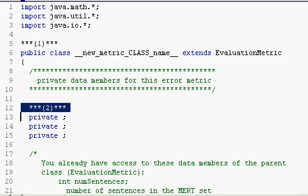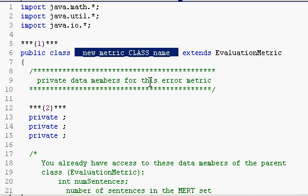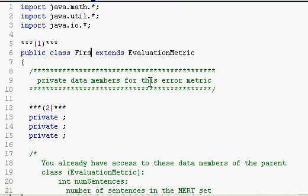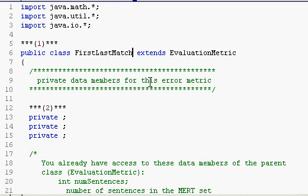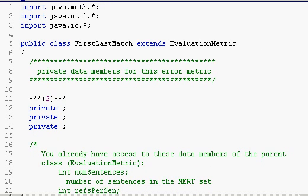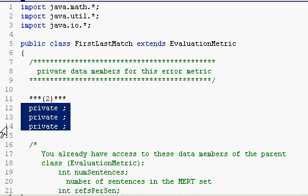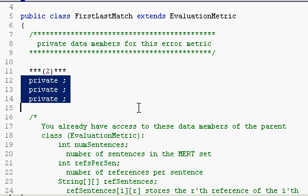The first thing you should do is make sure that the class name matches the file name. The second step is to decide which data members your evaluation metric needs.